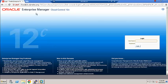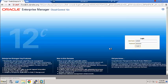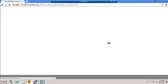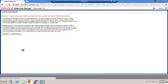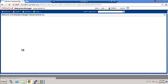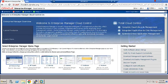I have gone to the same URL which we just saw earlier in the summary screen. Let's go ahead and log in as SysMan, which is the super user in Enterprise Manager. For the first time when you log in, you have to accept the license agreement. Let's go ahead and accept.